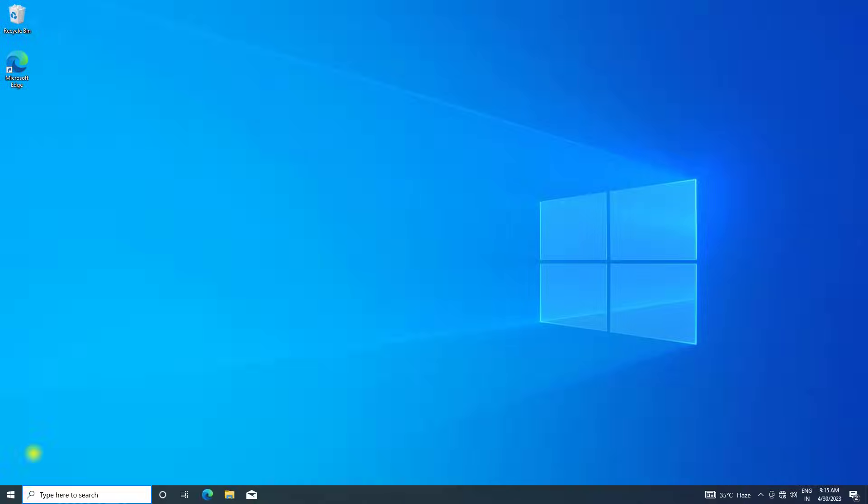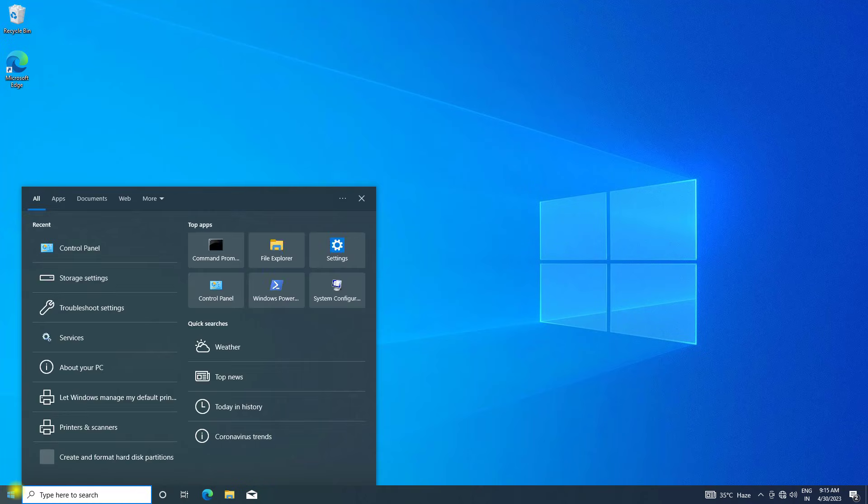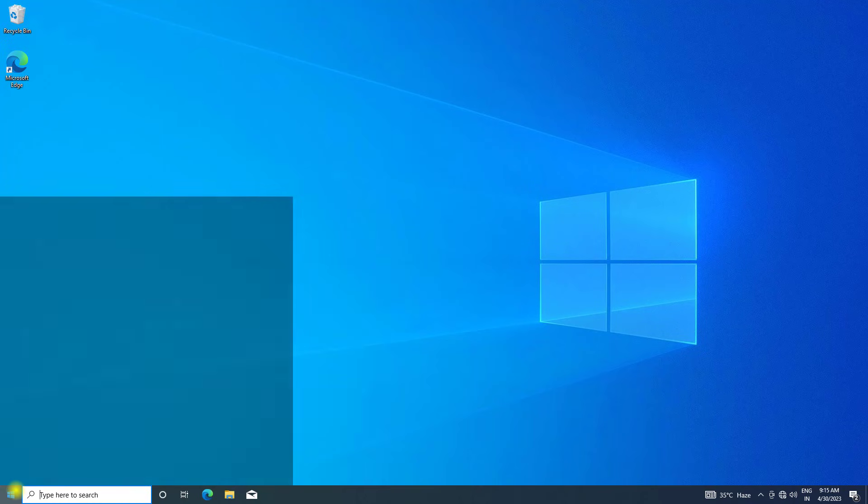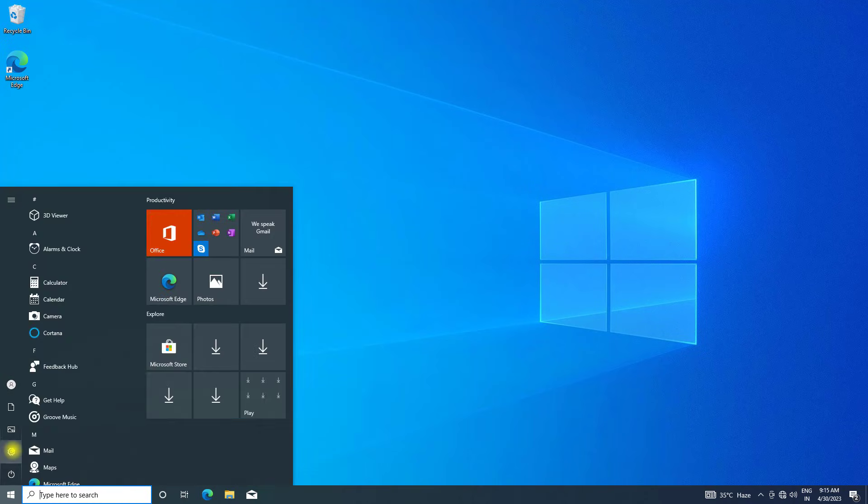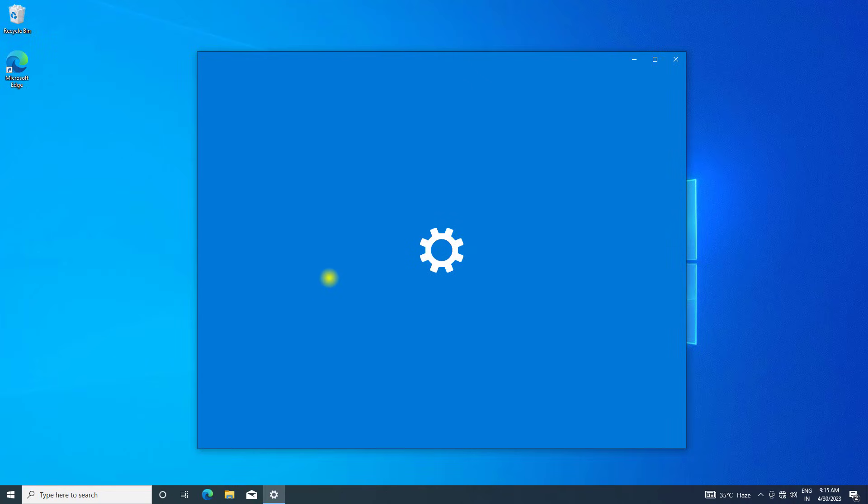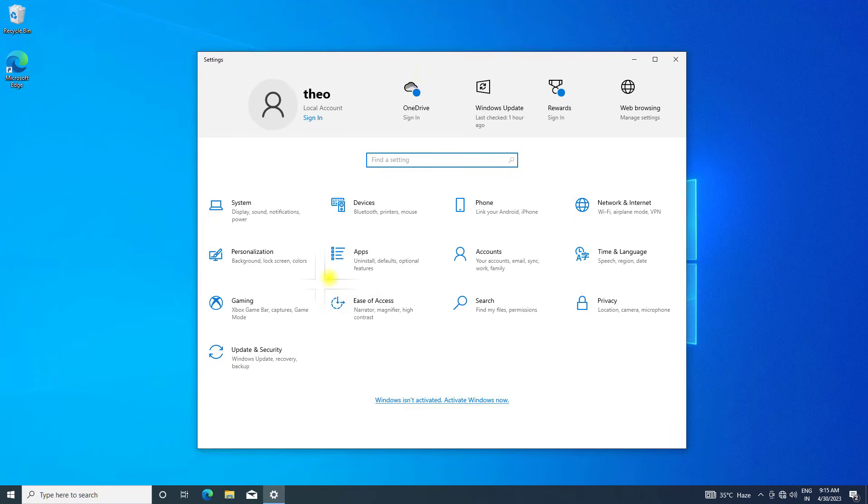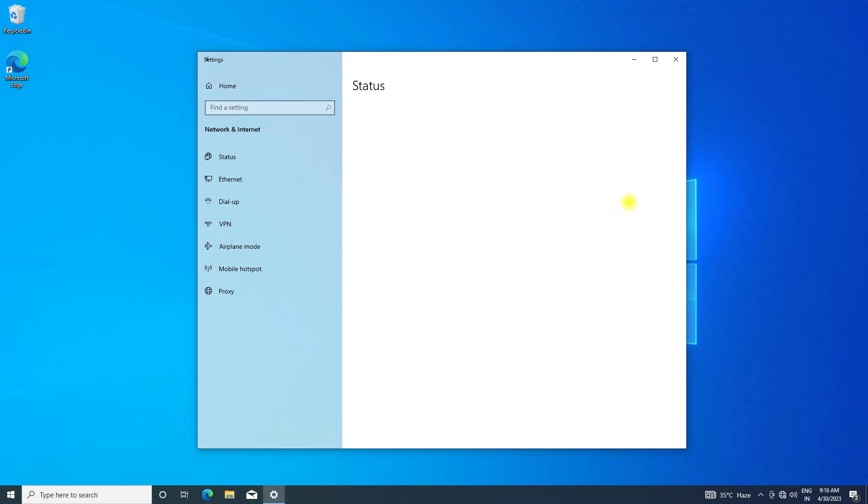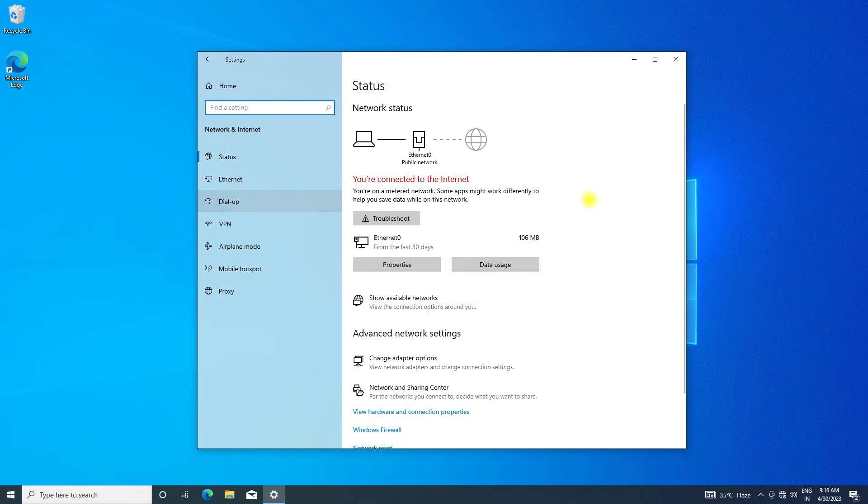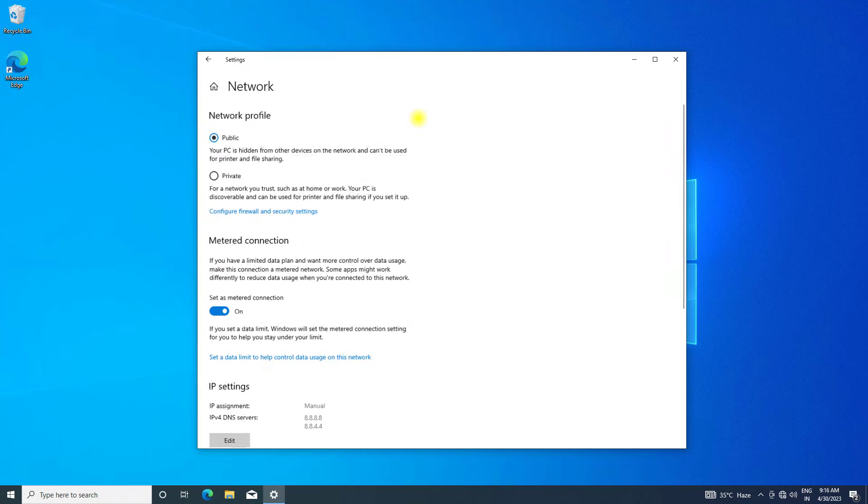If that didn't work, open start and click on settings. Click on Network and Internet, click on Ethernet, then click on network.